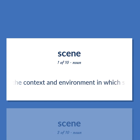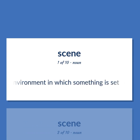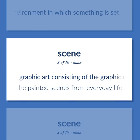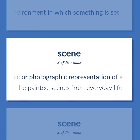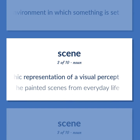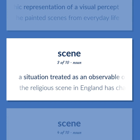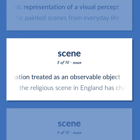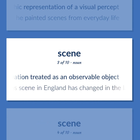Scene: The context and environment in which something is set. Graphic art consisting of the graphic or photographic representation of a visual percept. He painted scenes from everyday life. A situation treated as an observable object. The religious scene in England has changed in the last century.